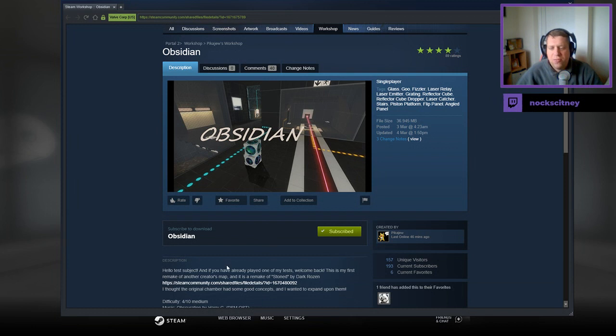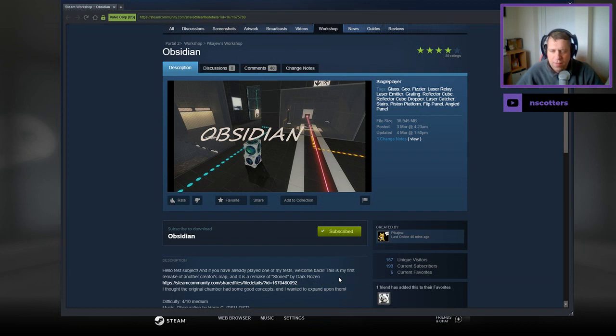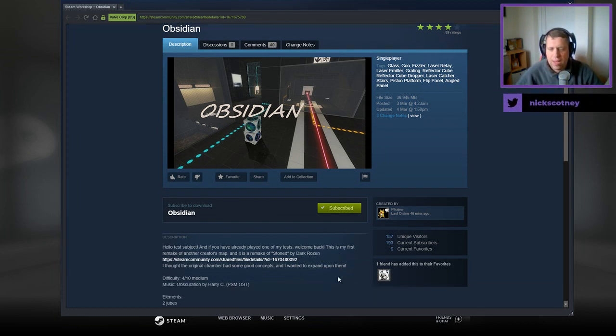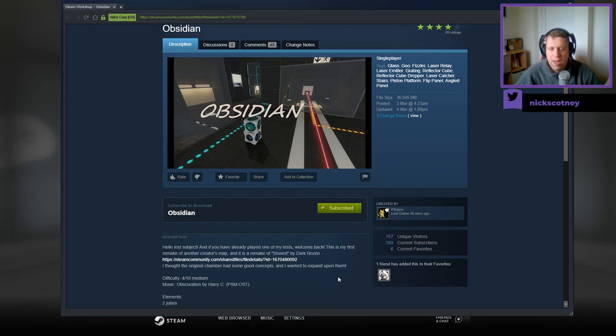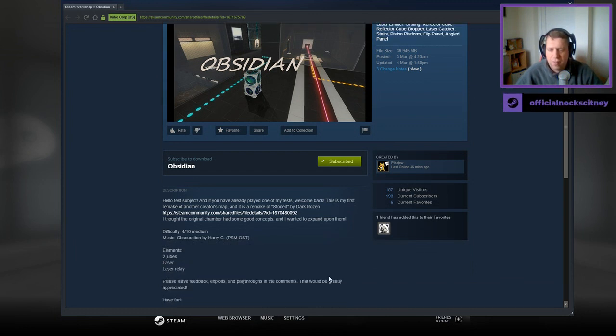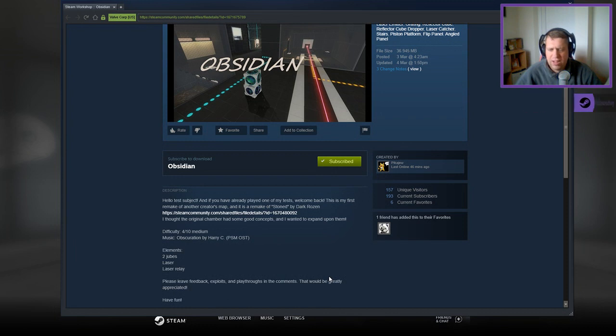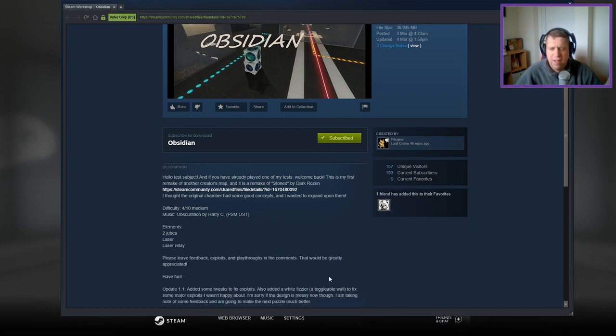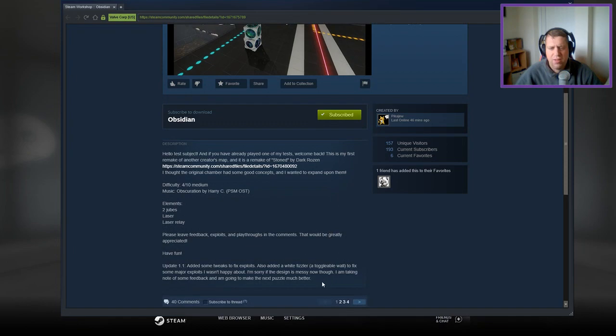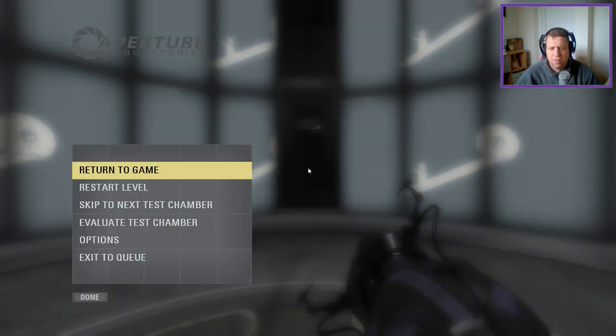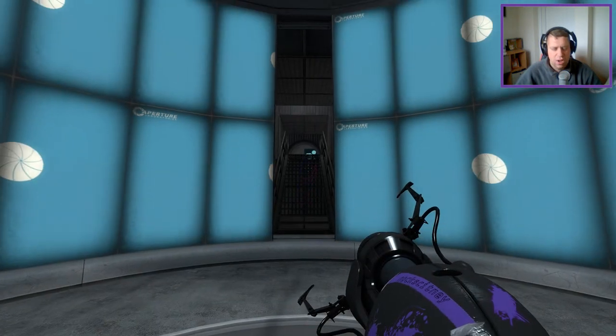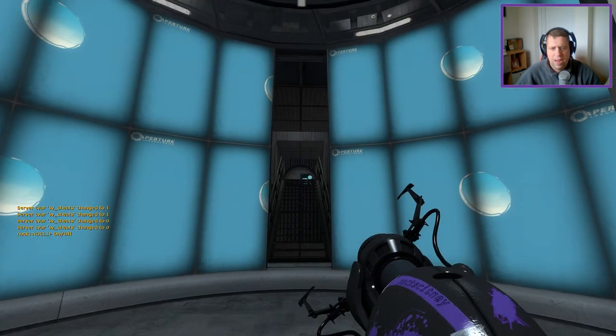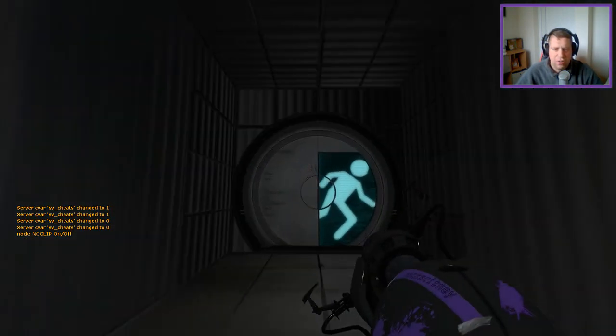Hello test subjects, and if you've already played one of my tests, welcome back. This is my first remake of another creator's map, and this is a remake of Stoned by Dark Rosen. I thought the original chamber had some good concepts, and I wanted to expand on them. Difficulty 4 out of 10. Music's from Harry C. Elements are two cubes, laser and laser relay. Feedback's appreciated. Have fun, and there has been some fixes to some exploits.